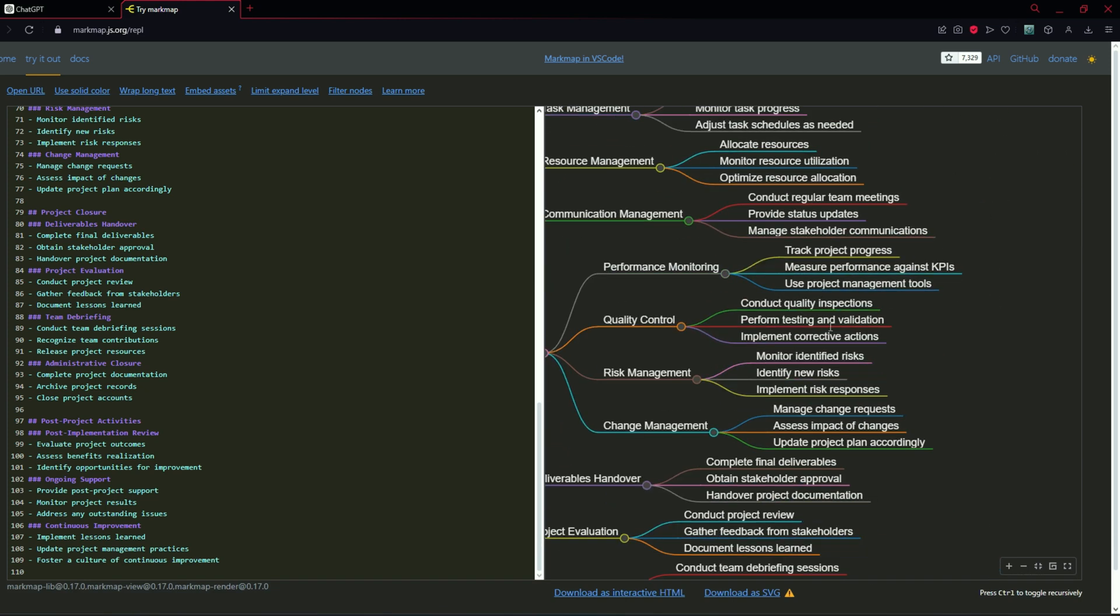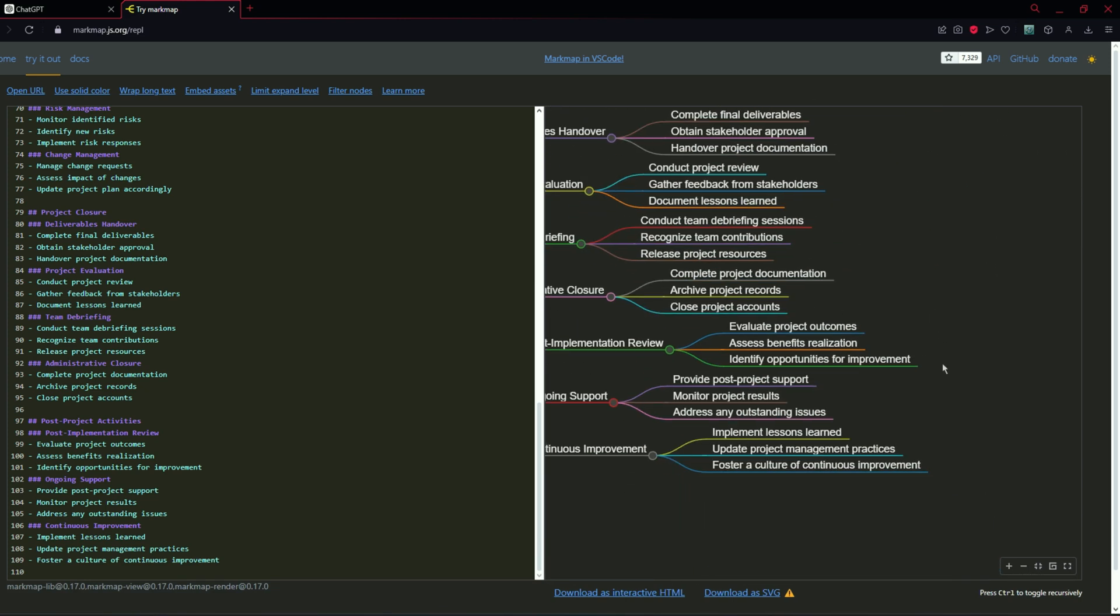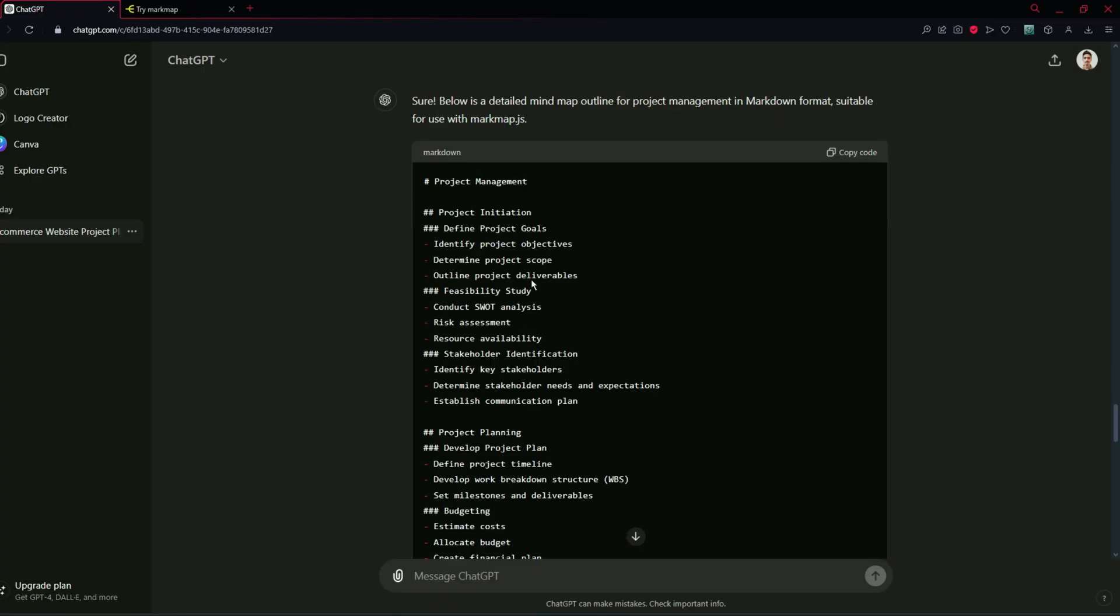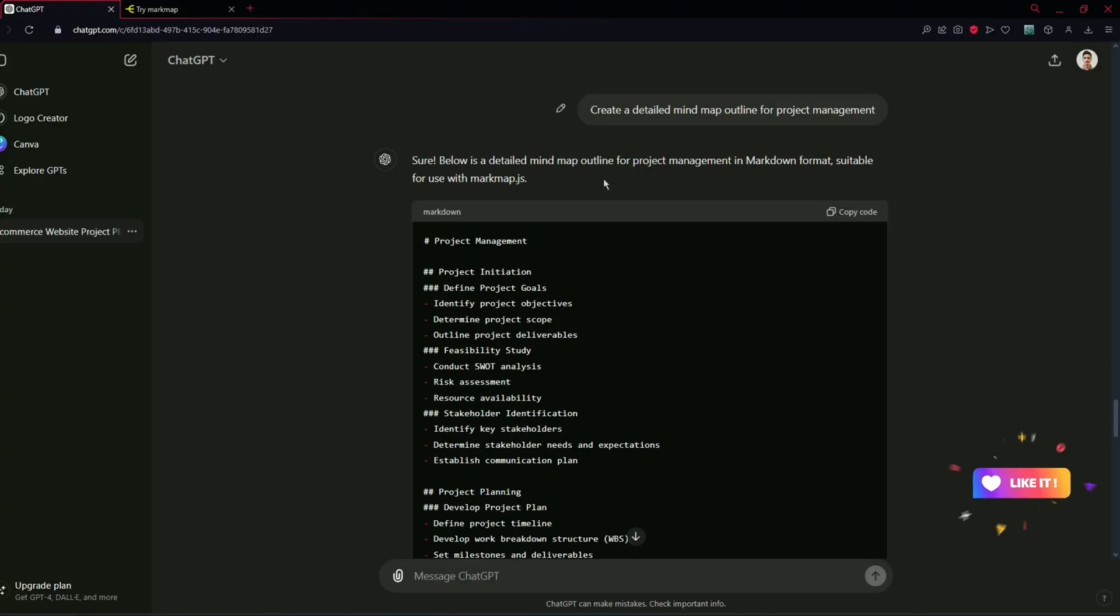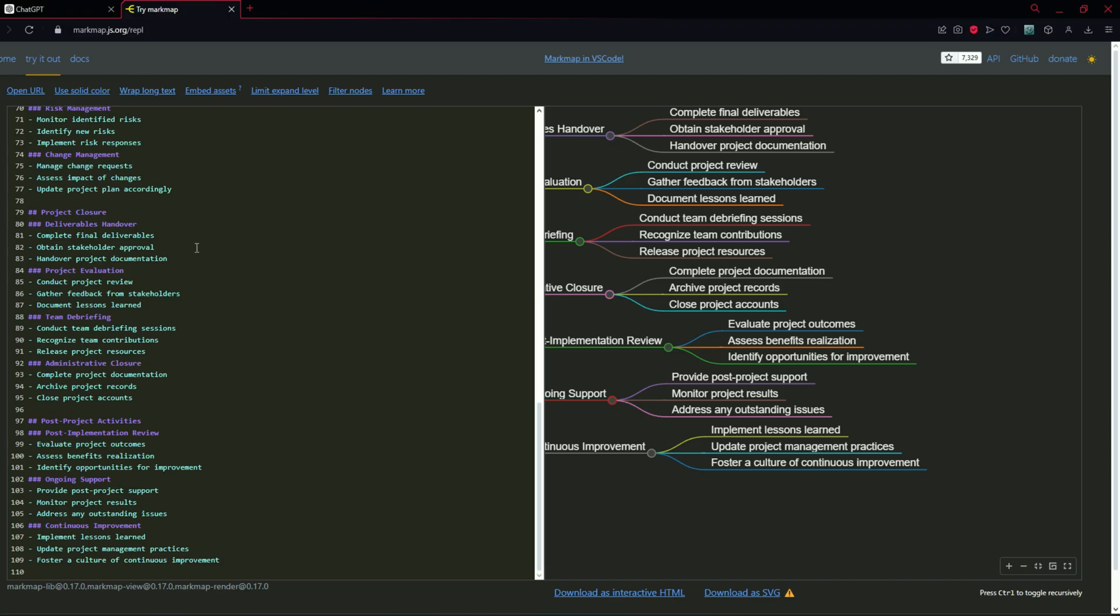This is just an example. You can obviously upload your document or type your own or give your project details to ChatGPT and ask ChatGPT to convert that details to mind maps and then convert those mind map outlines to markdown for markmap to understand it.